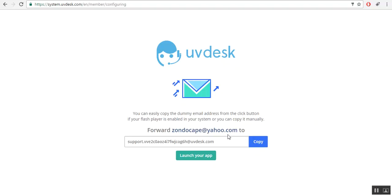This is the dummy mail which will have its usage when you configure your mailbox with Yahoo, Gmail, etc. After that, click on launch your app.